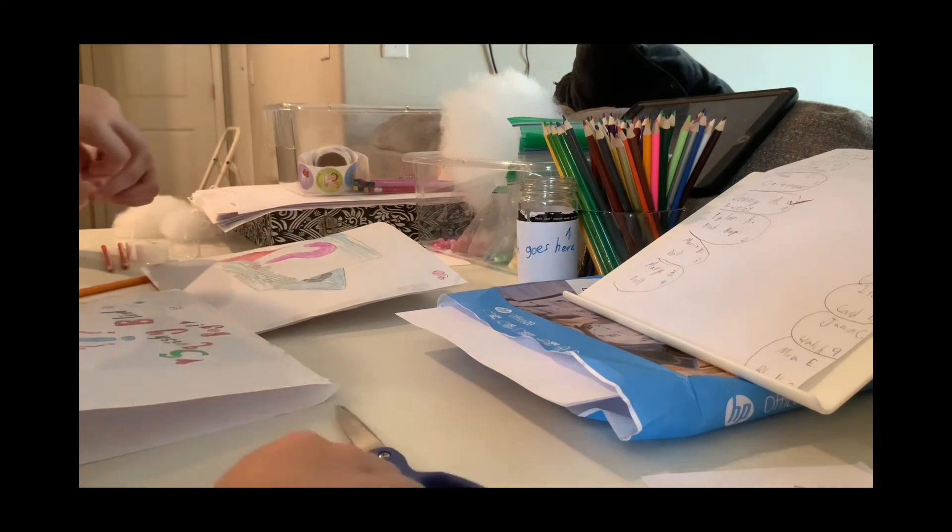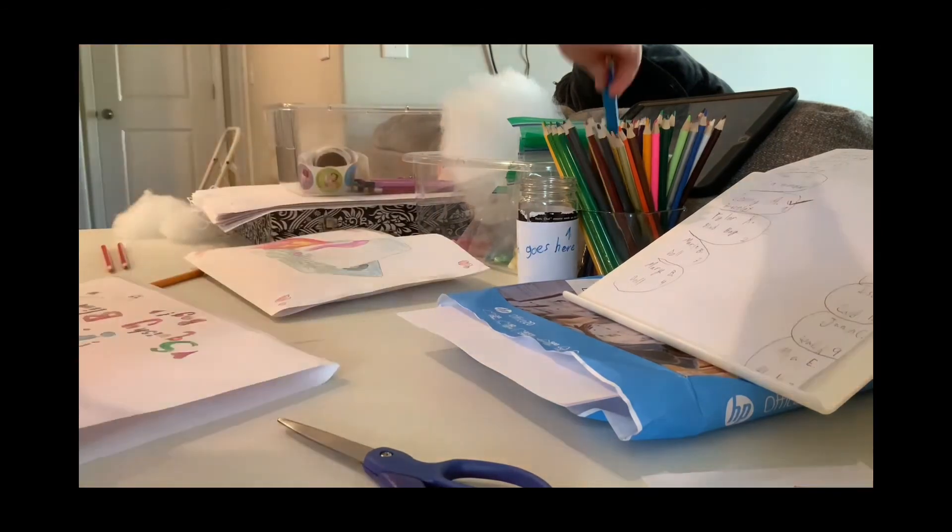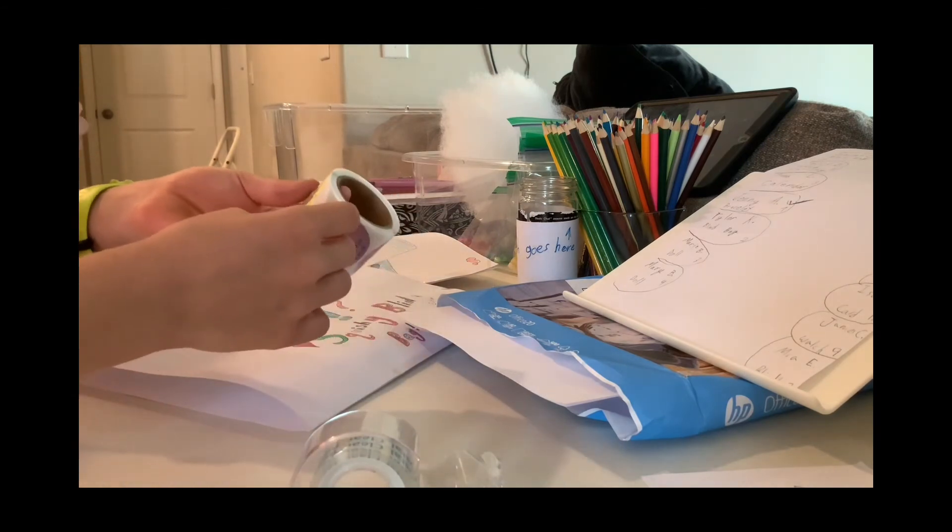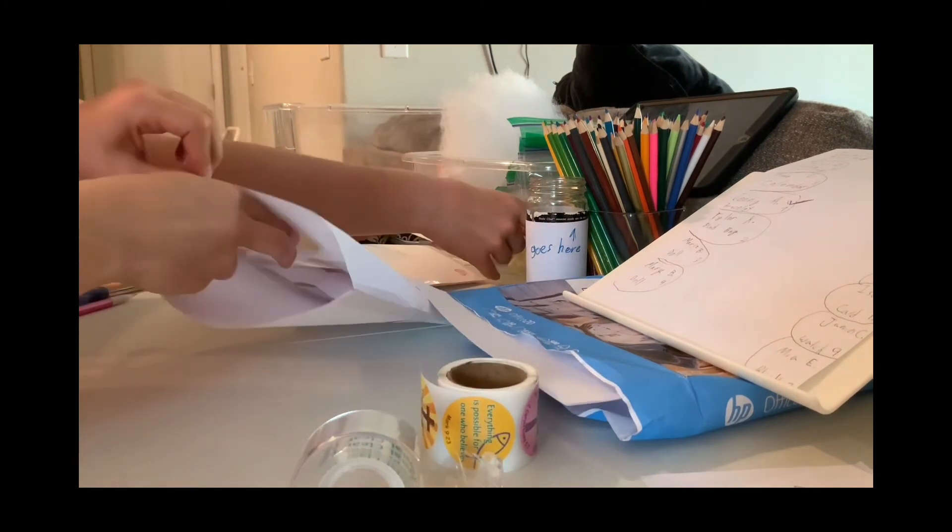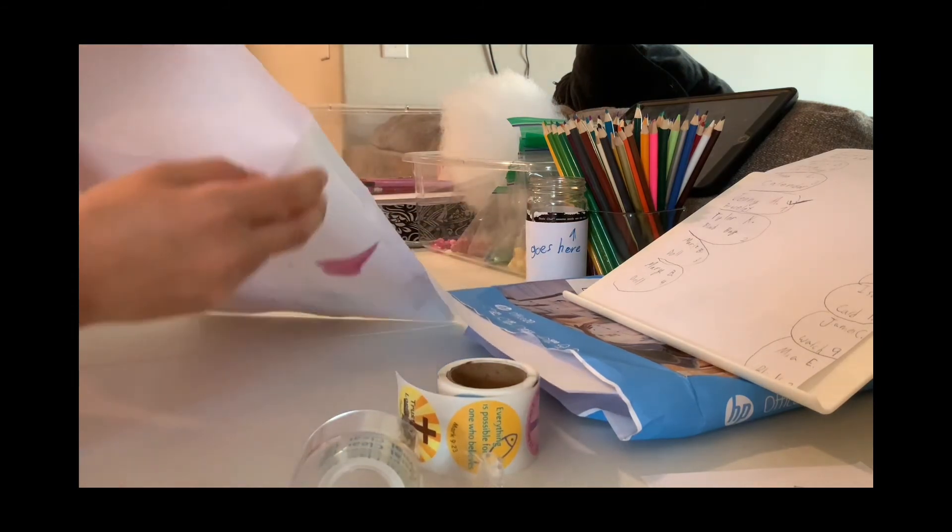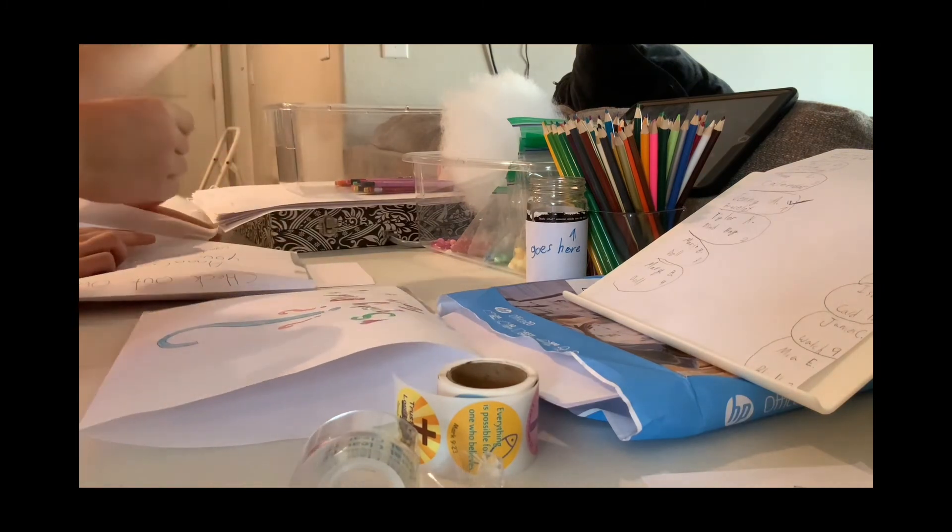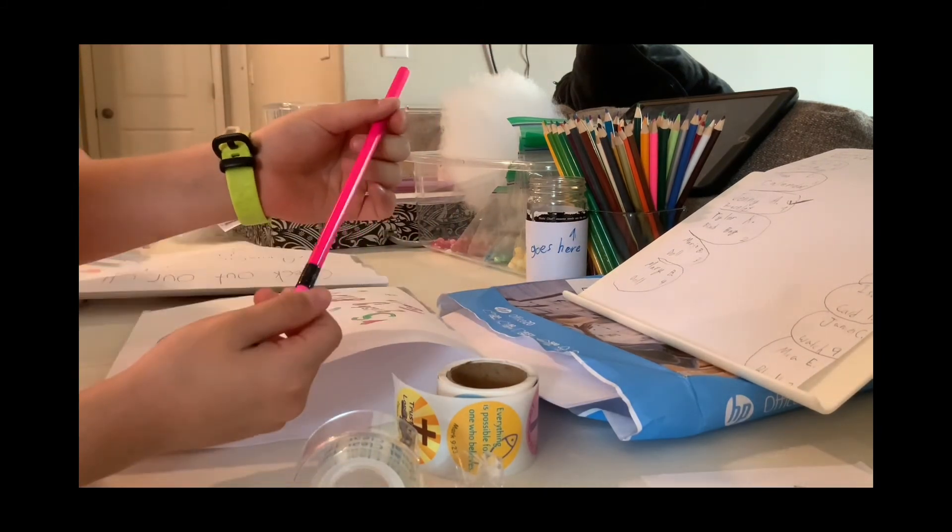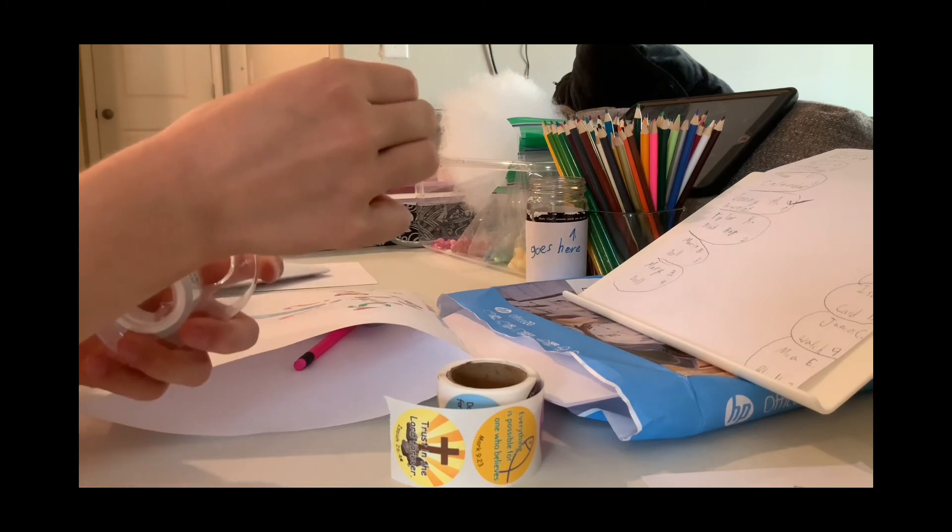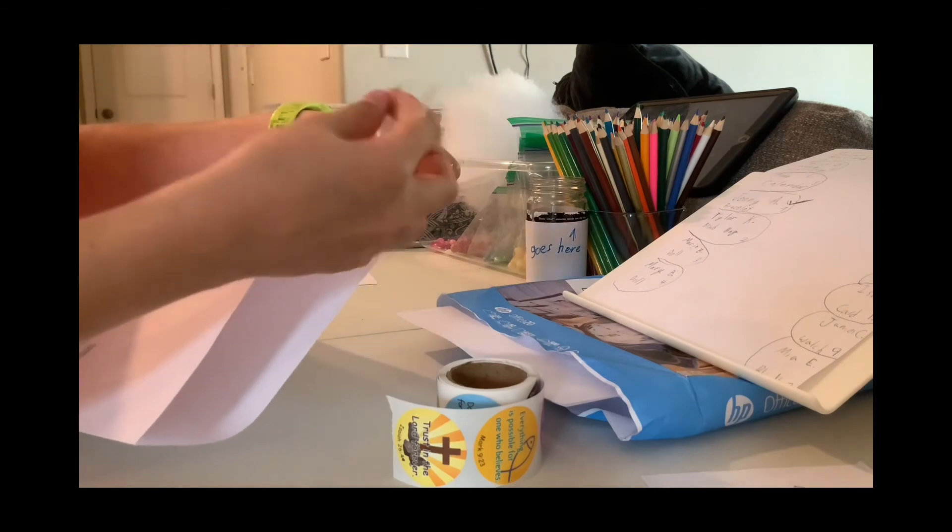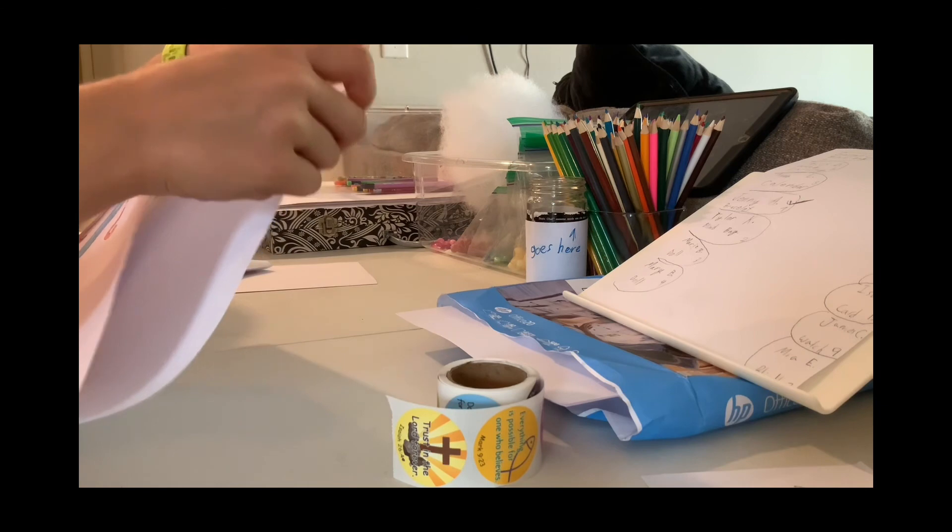Now I'm going to tape the top. You can put any sticker you want in it, and then you are going to put a pencil in. Then you are going to tape it. And that's all you do for your squishy blind bag.